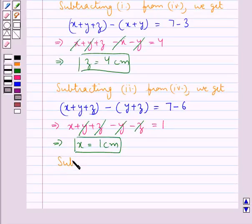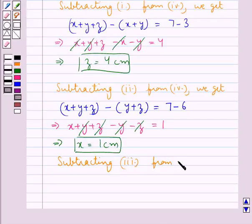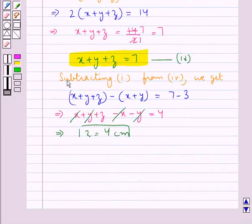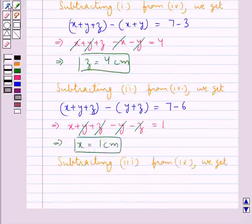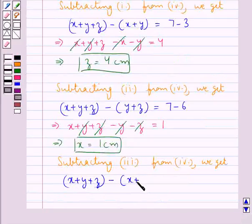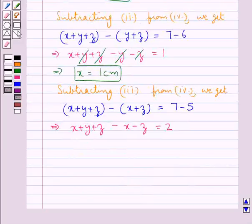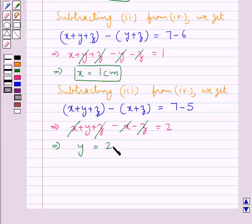Finally, subtracting equation 3 (x + z = 5) from equation 4: x + y + z minus x + z equals 7 minus 5. That is x + y + z minus x minus z is equal to 2. The x and z terms cancel and we have y equal to 2 cm.